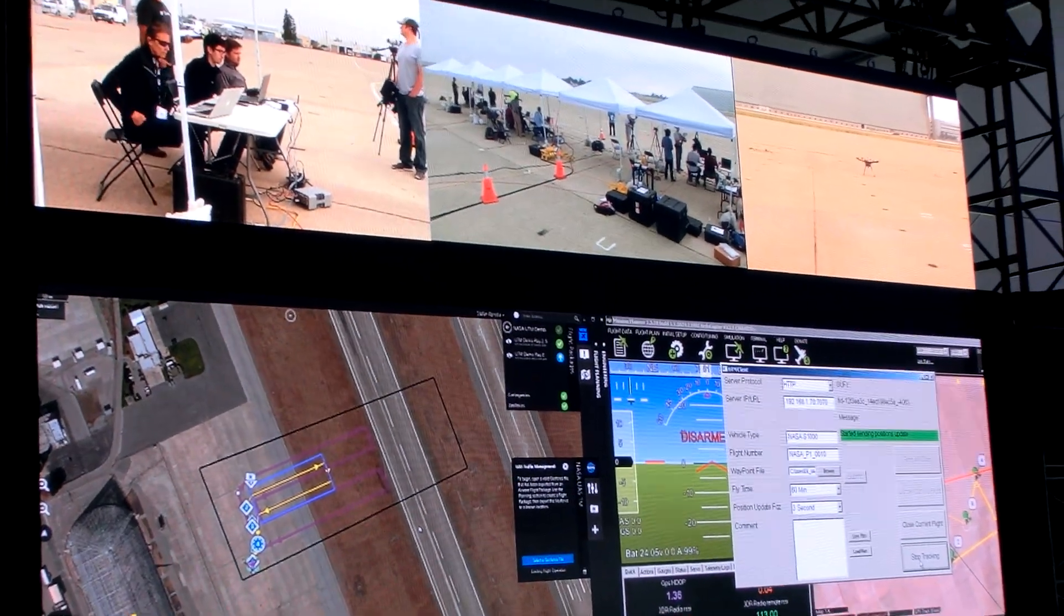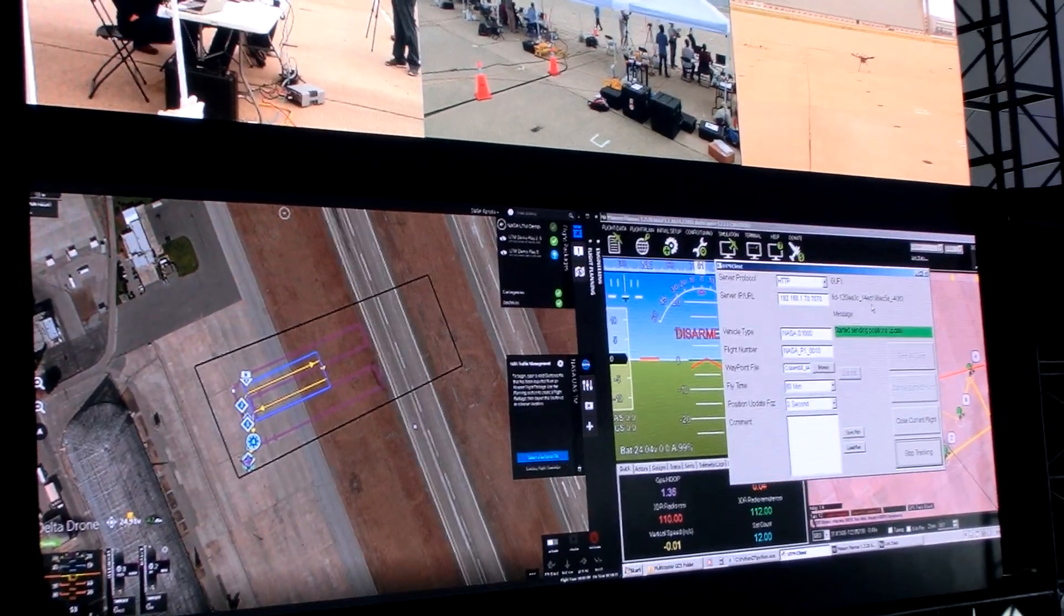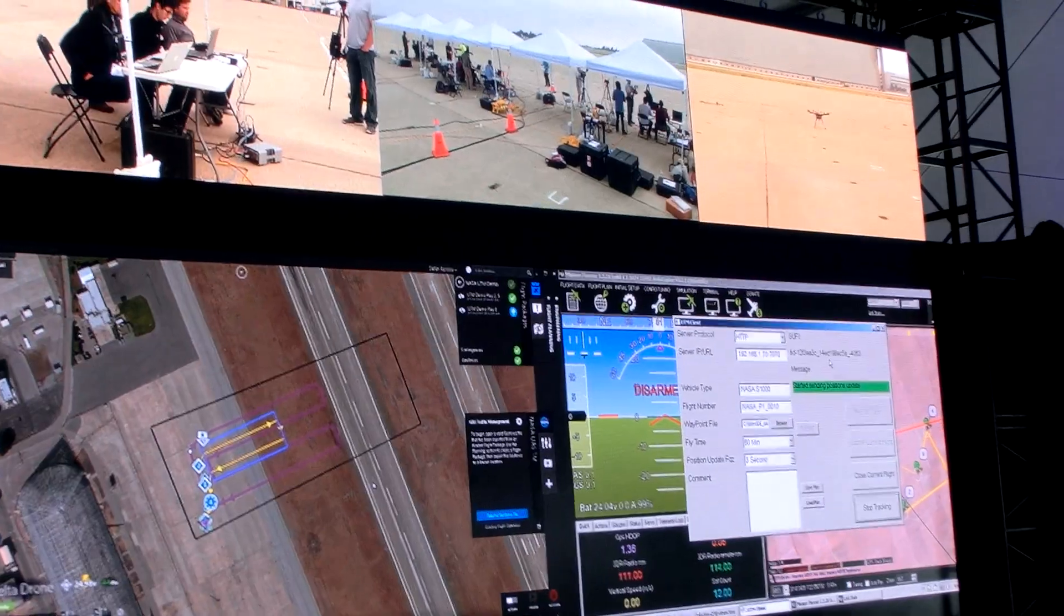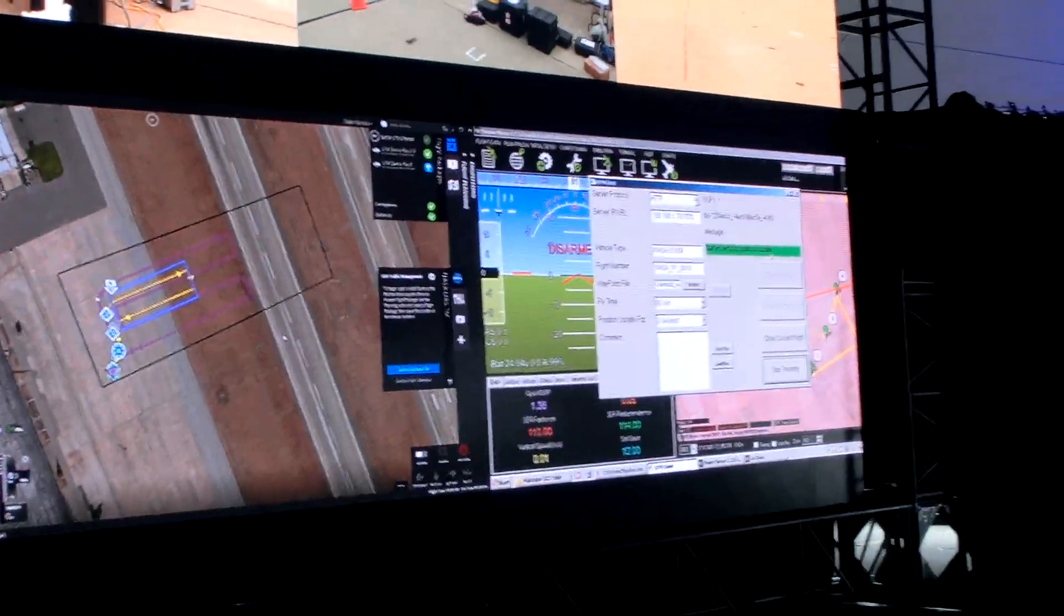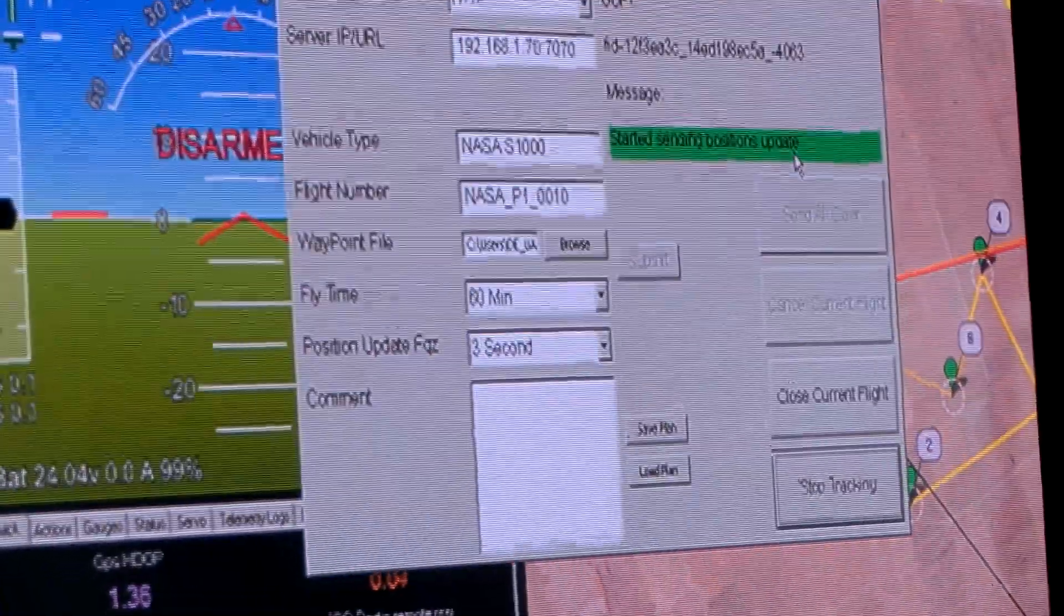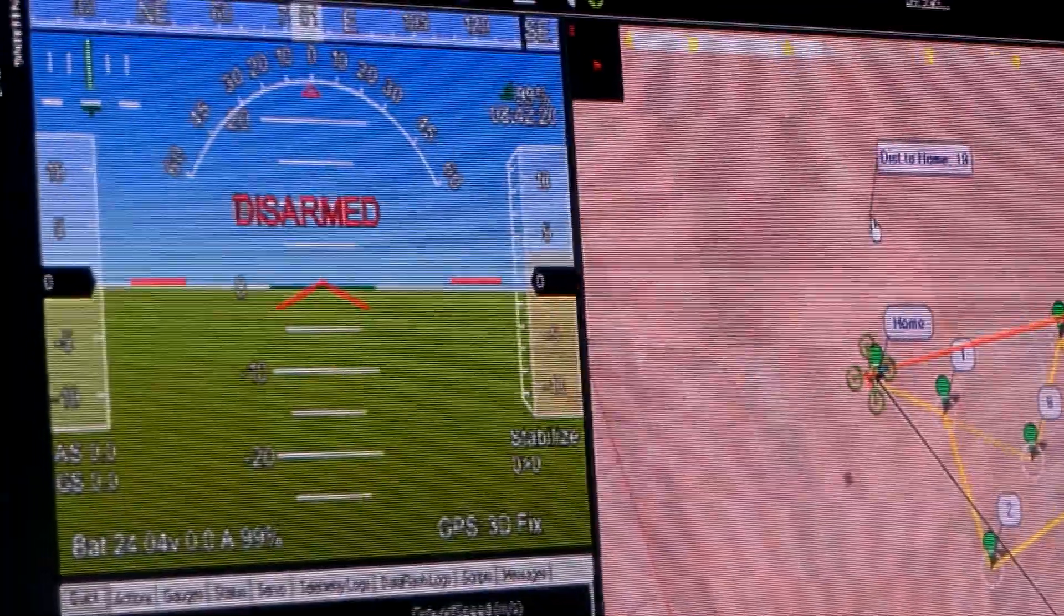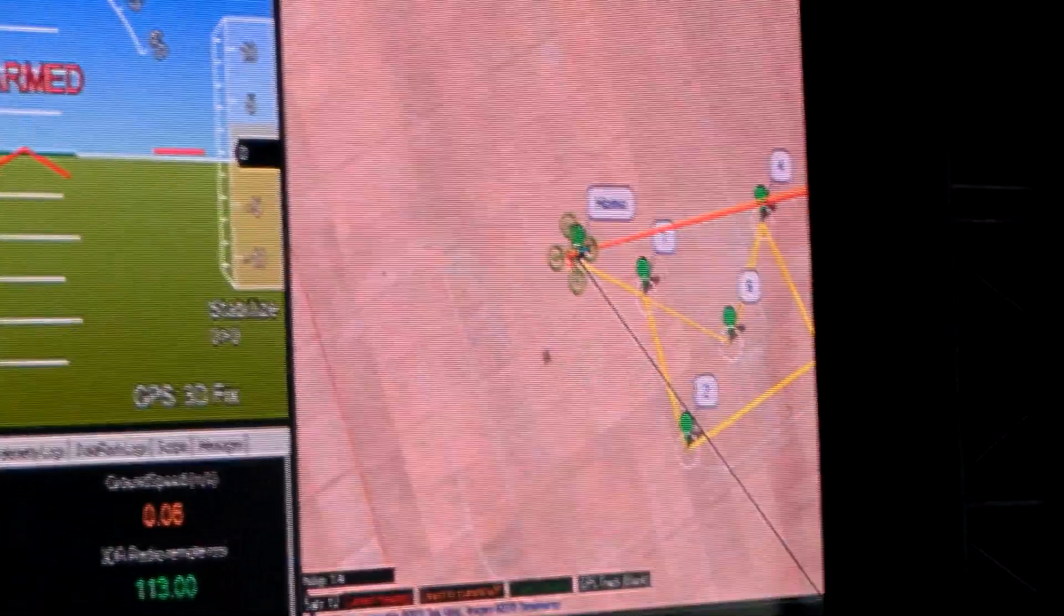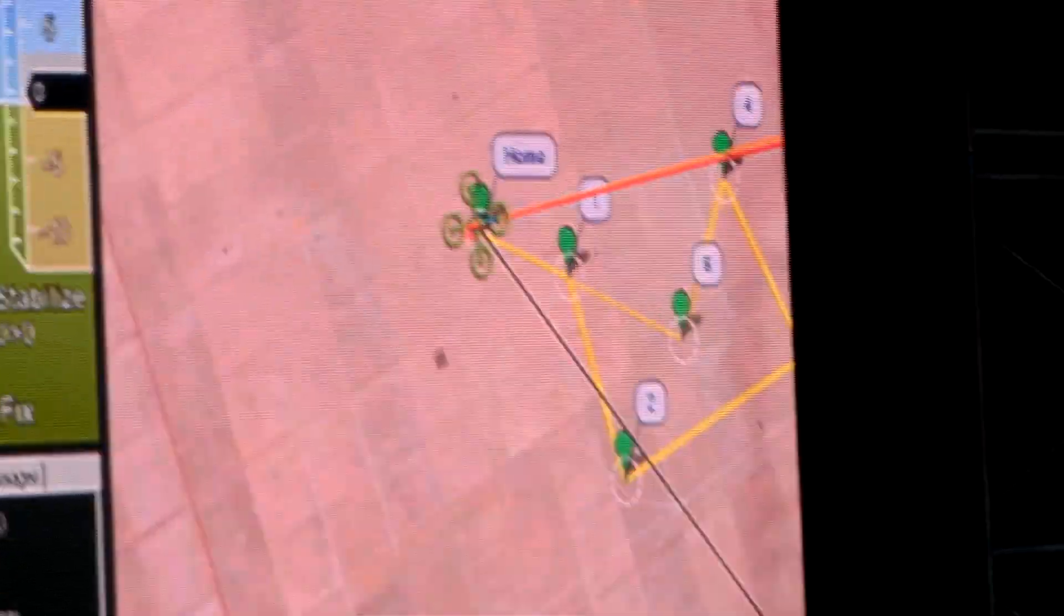Everyone's aware in the system. Other clients in the system, for example, the Airware client could theoretically pull that data out of the UTM system and know there's another operation nearby. So if I see someone flying a half a mile away, at least I know what's going on over there because I can pull those data out of the UTM system.